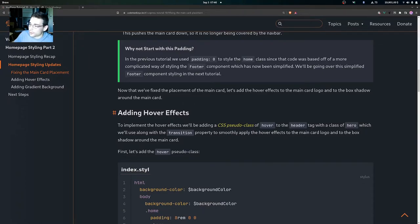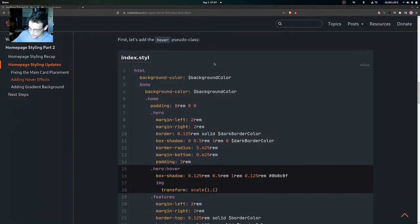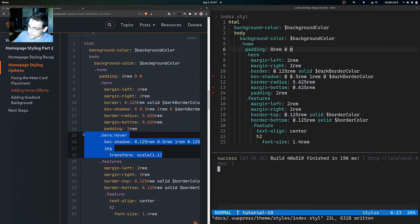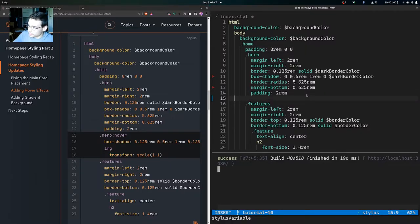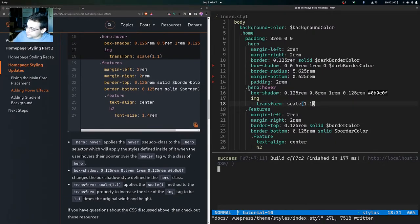To implement the hover effects we'll be adding a CSS pseudo-class of hover to the header tag with a class of hero, which we'll use along with the transition property to smoothly apply the hover effects. This hero:hover selector applies the hover pseudo-class to the hero selector, applying the defined styles when the user hovers their pointer over the header tag with a class of hero. When the user hovers over the main card, it's going to apply a box-shadow property to it and a transform property to the image tag inside that header tag.